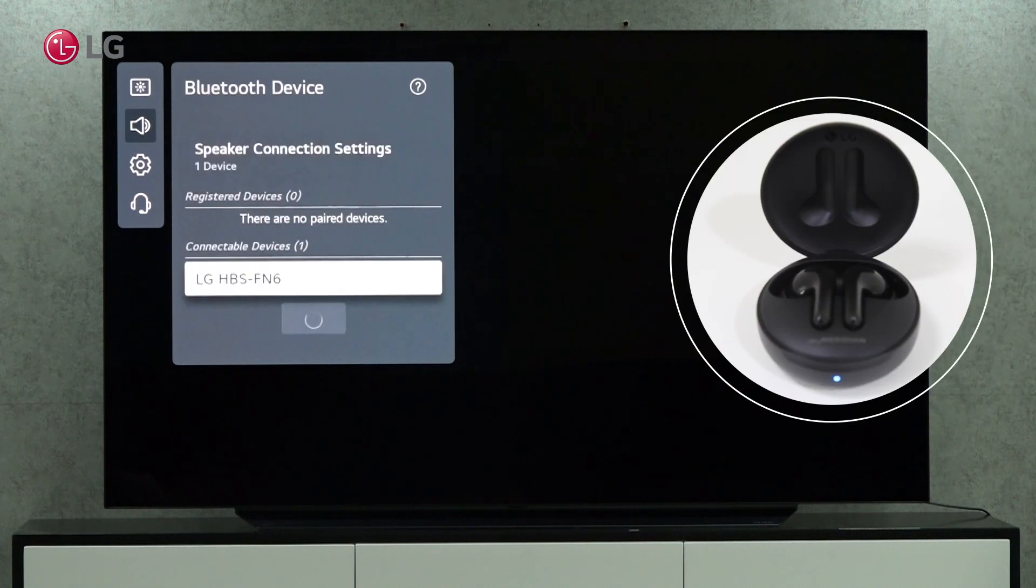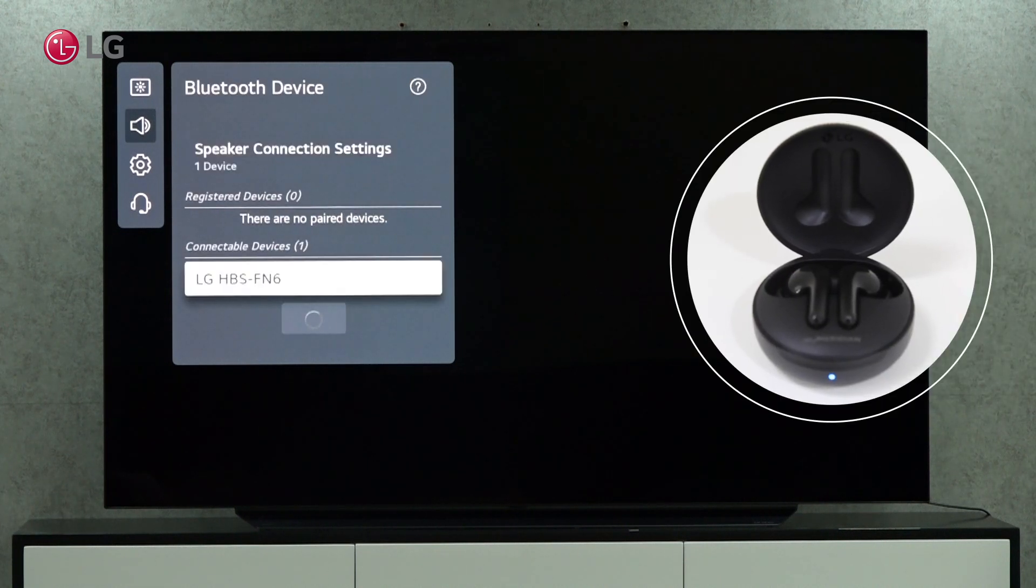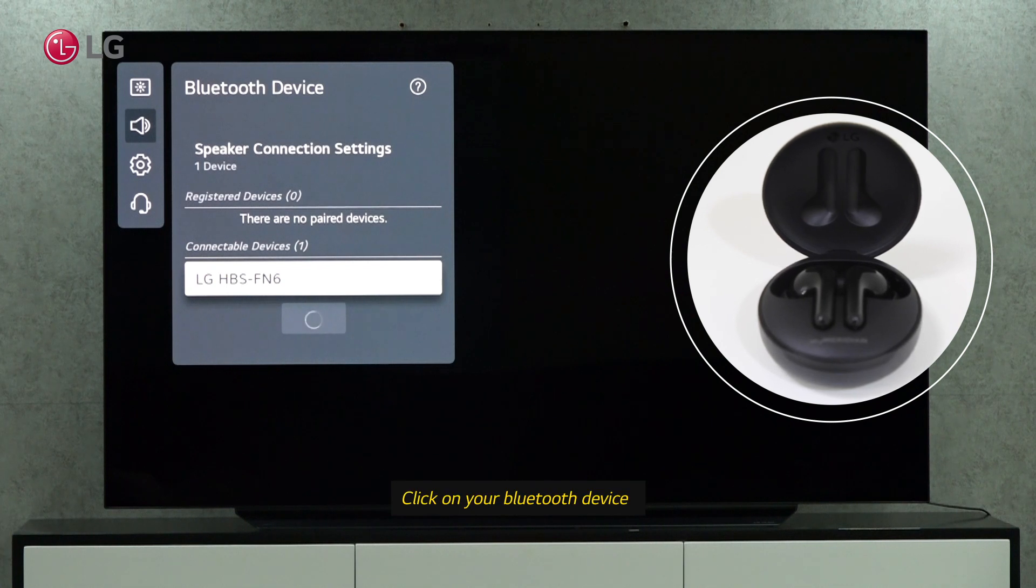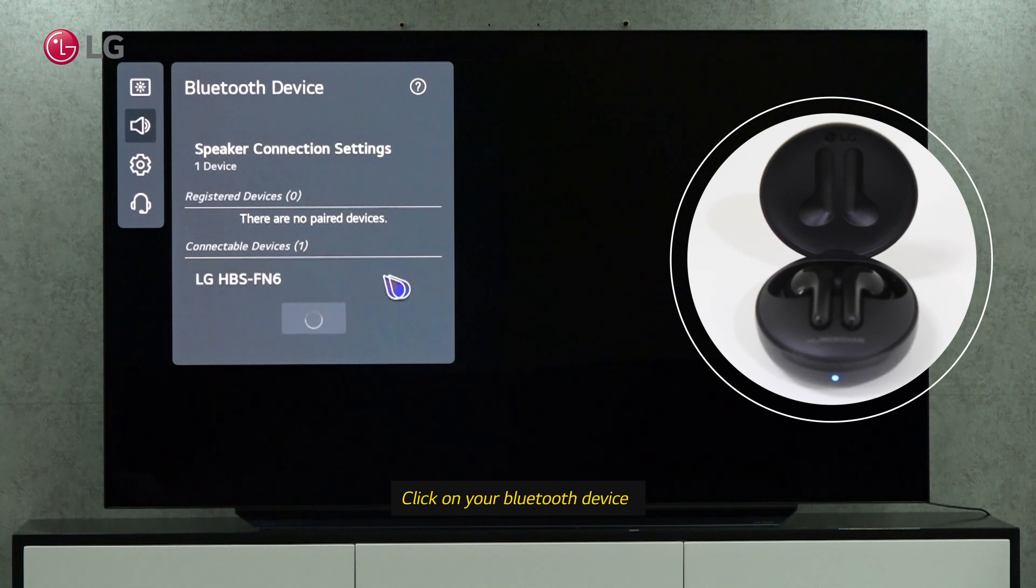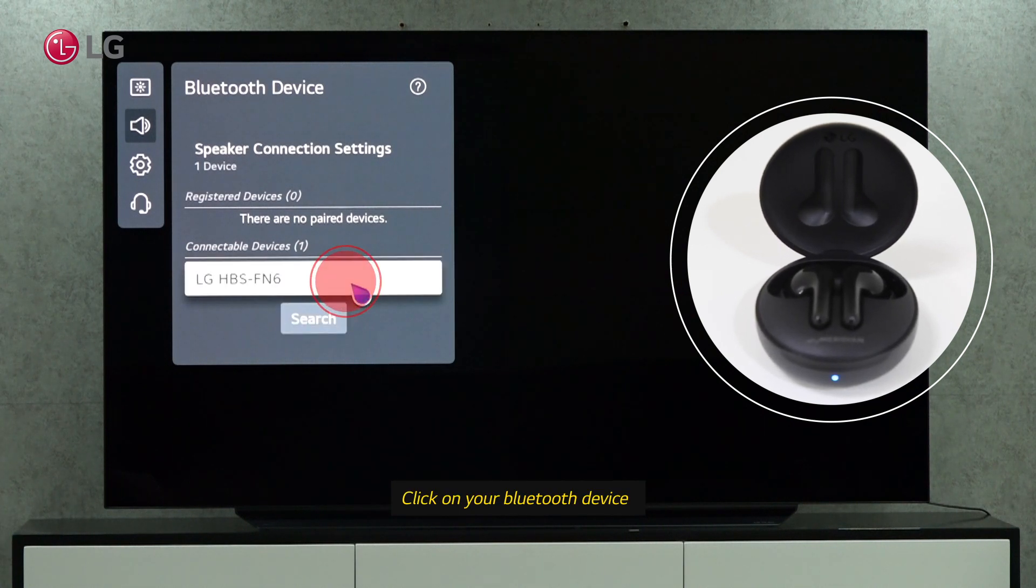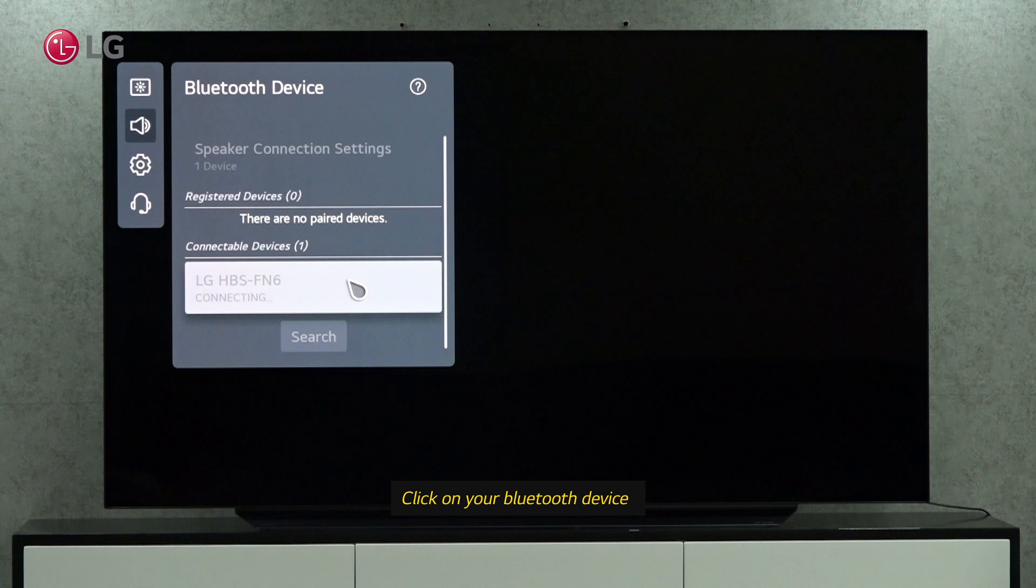Wait until you see the Bluetooth device on the screen. Connect your Bluetooth device by clicking on it.